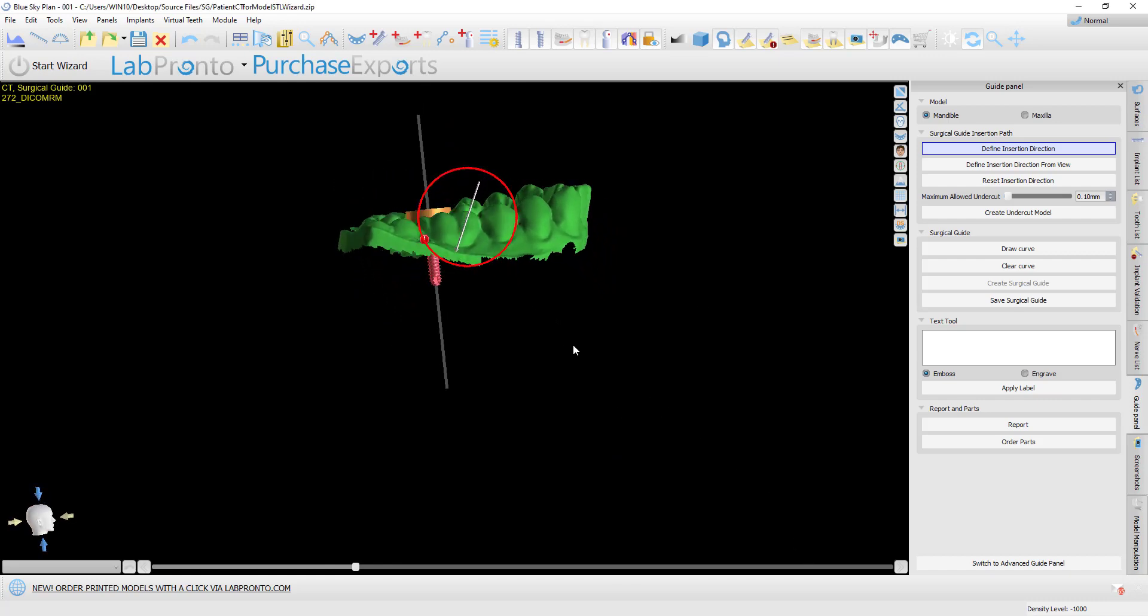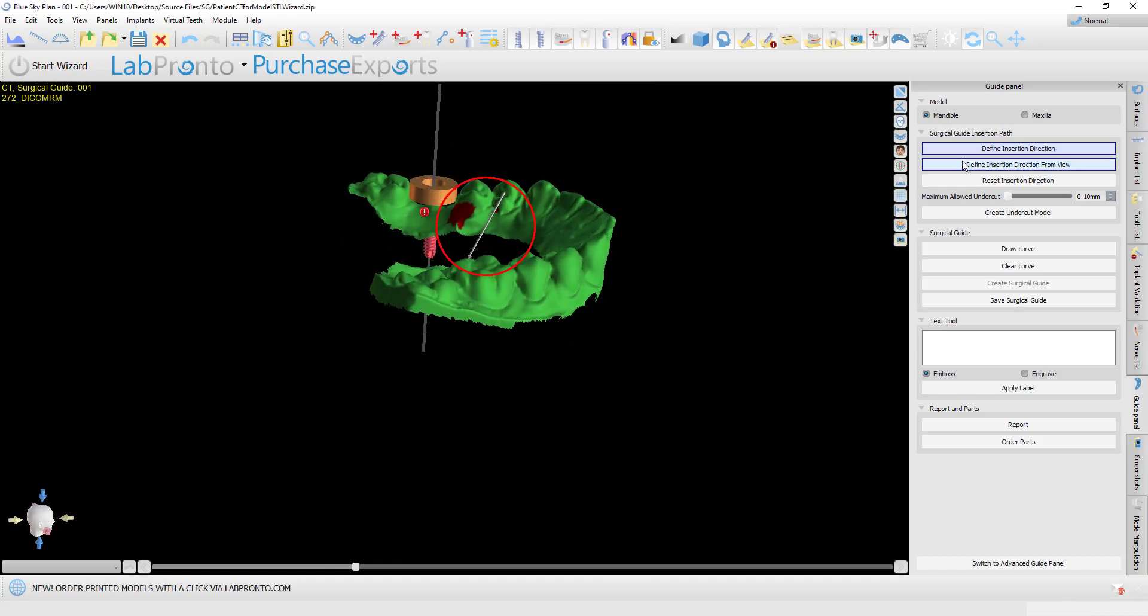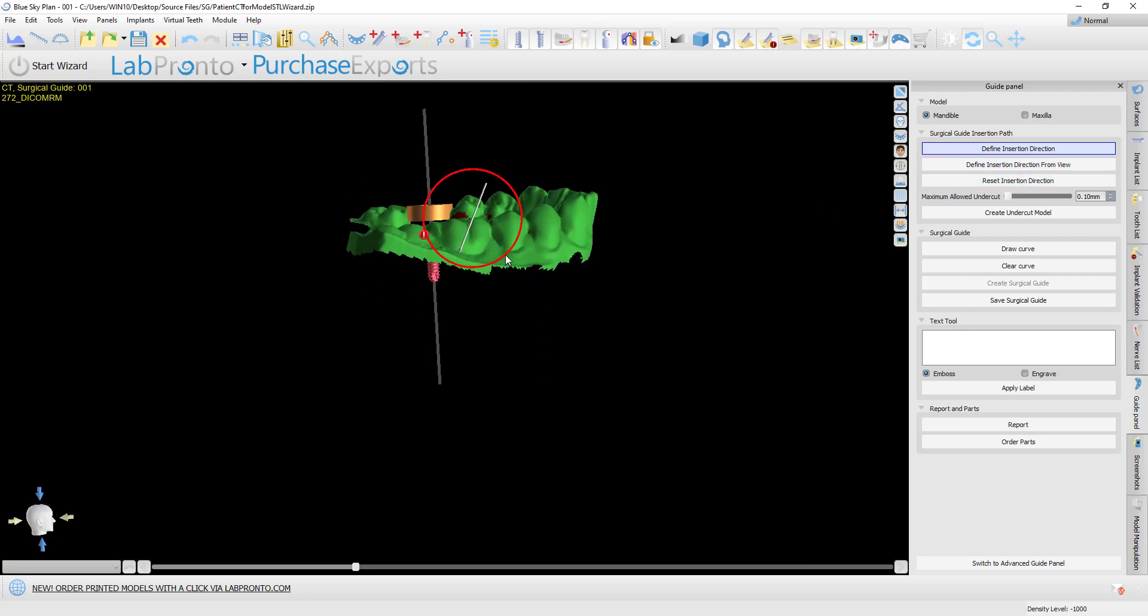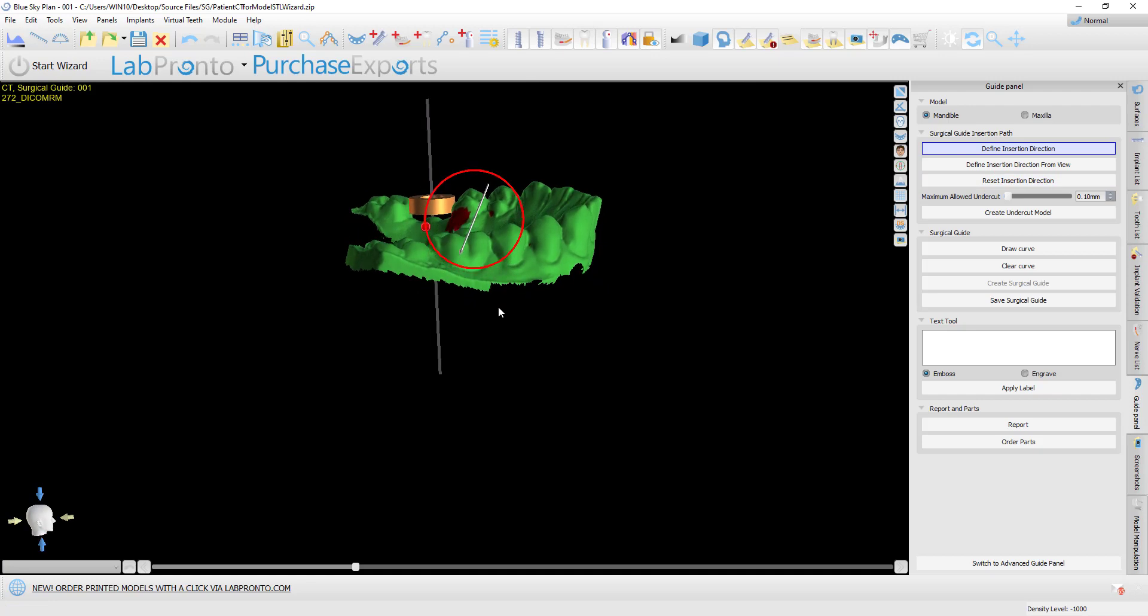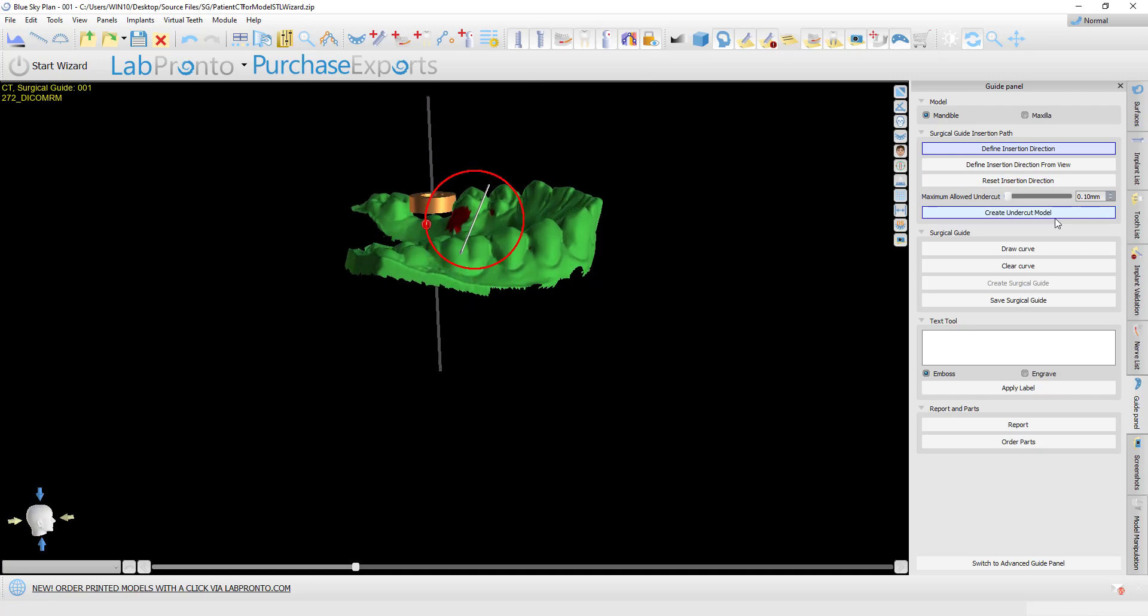Either way, whether defining insertion direction from the view or via the arrow, once you have the proper positioning, click 'create undercut model' to create the model with undercuts removed.